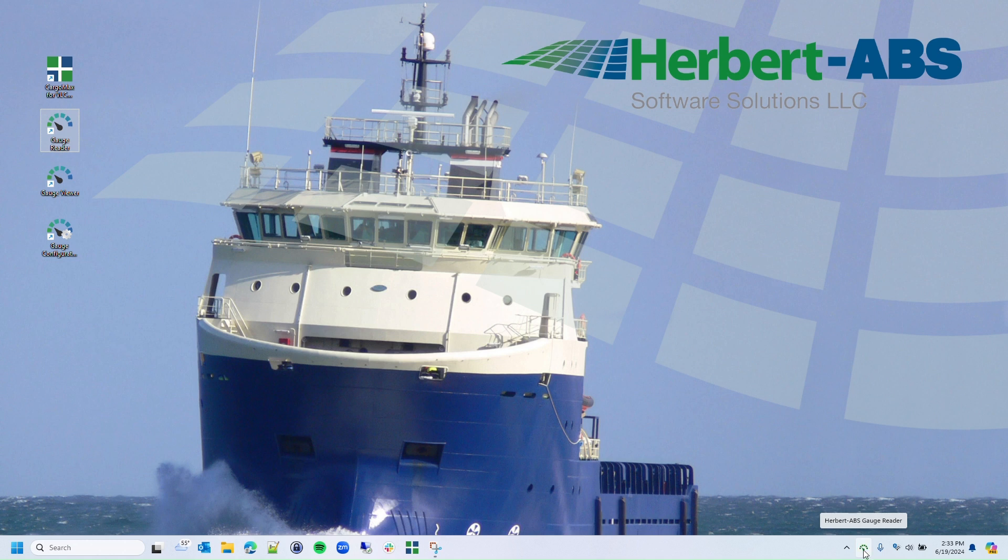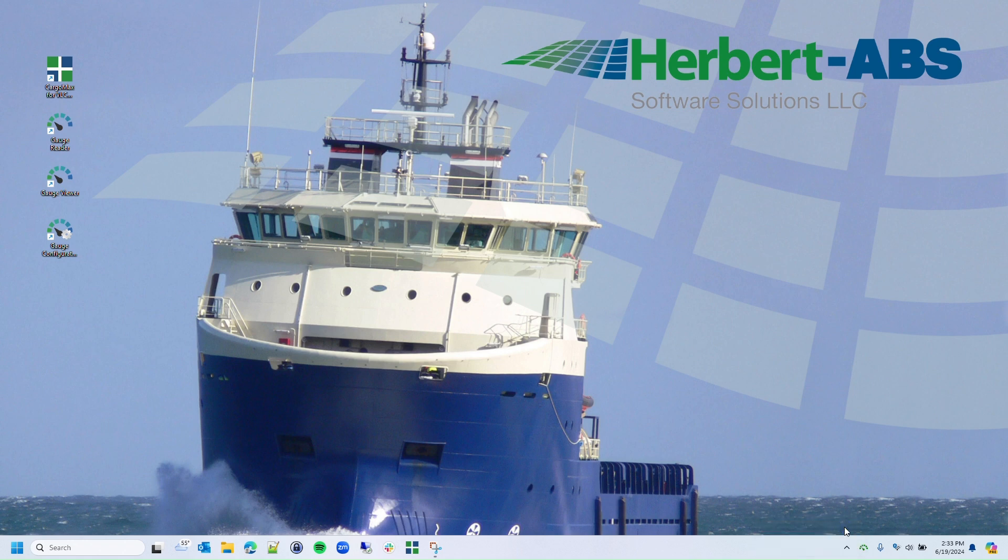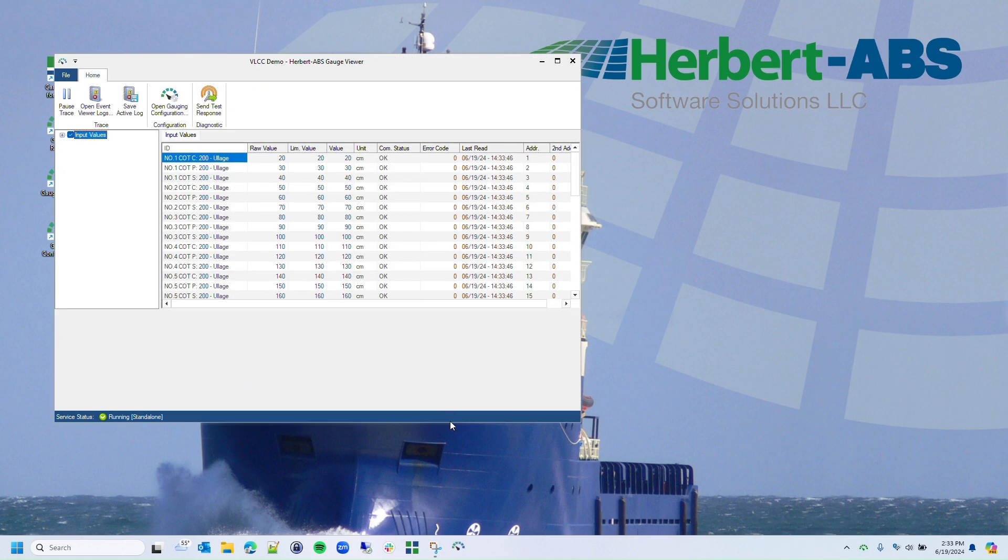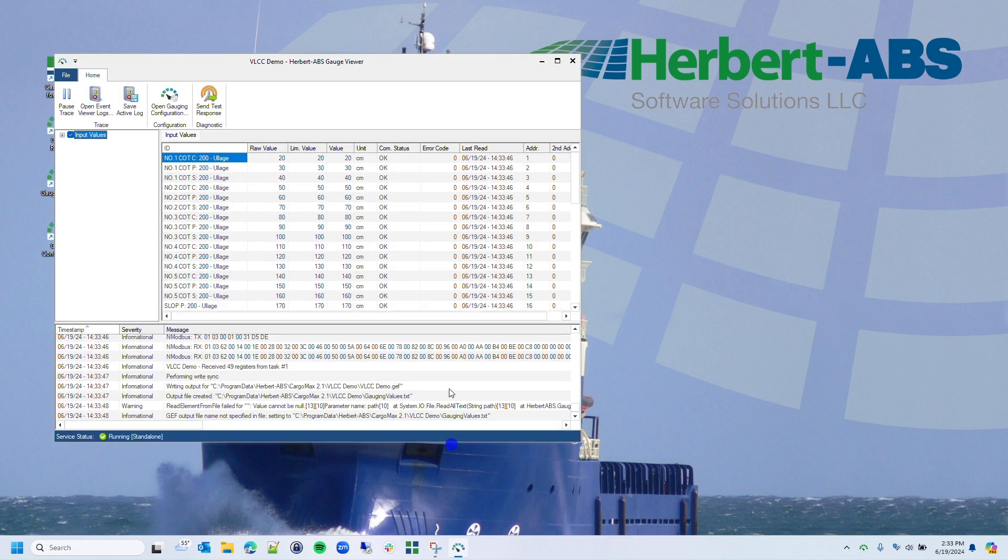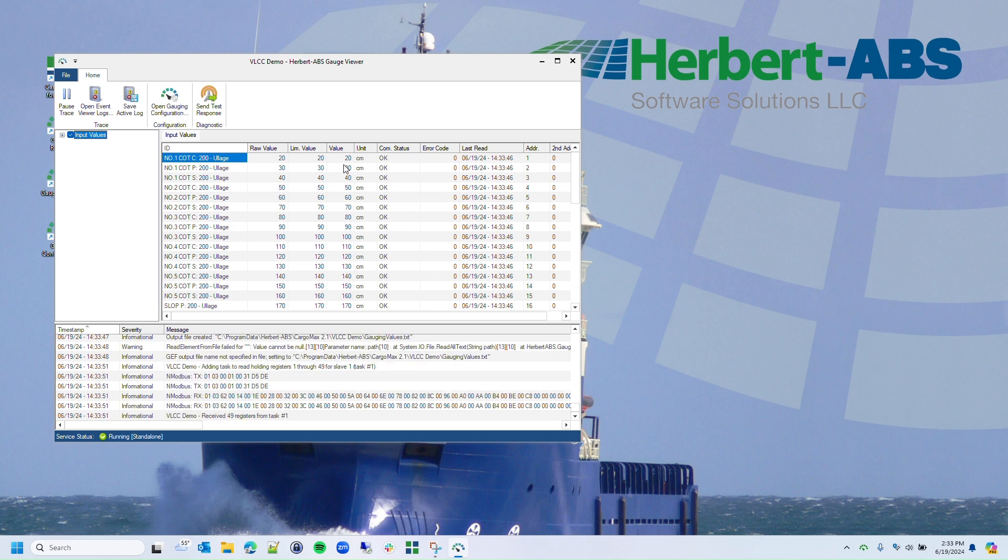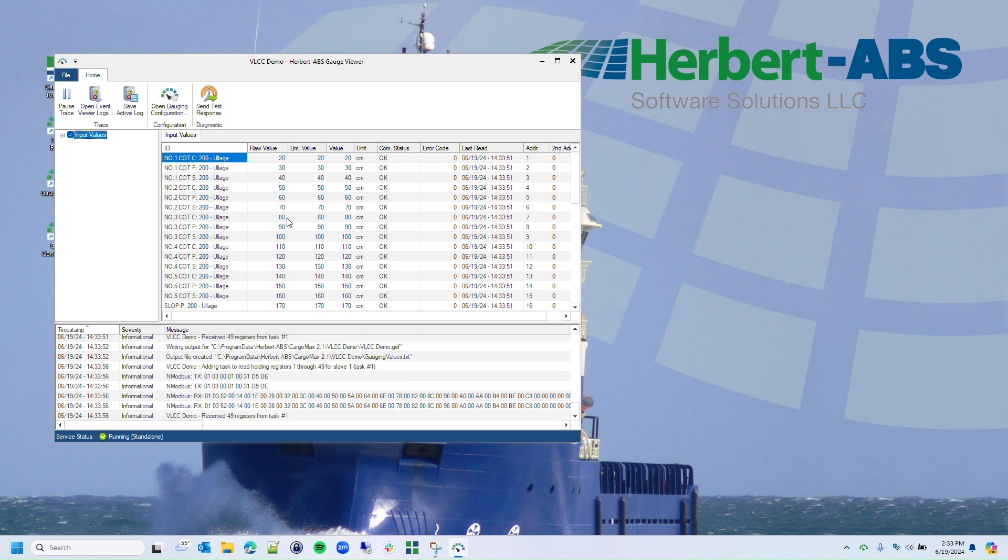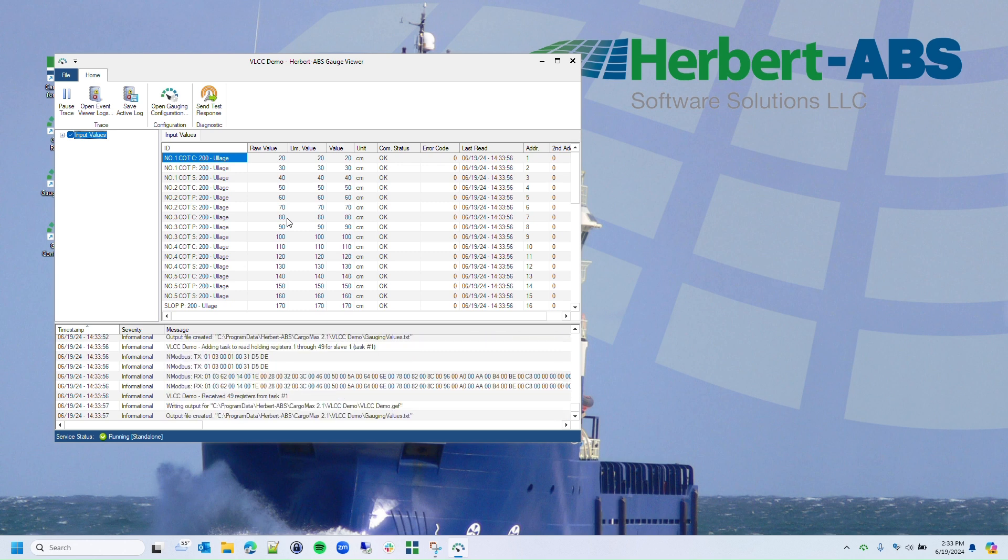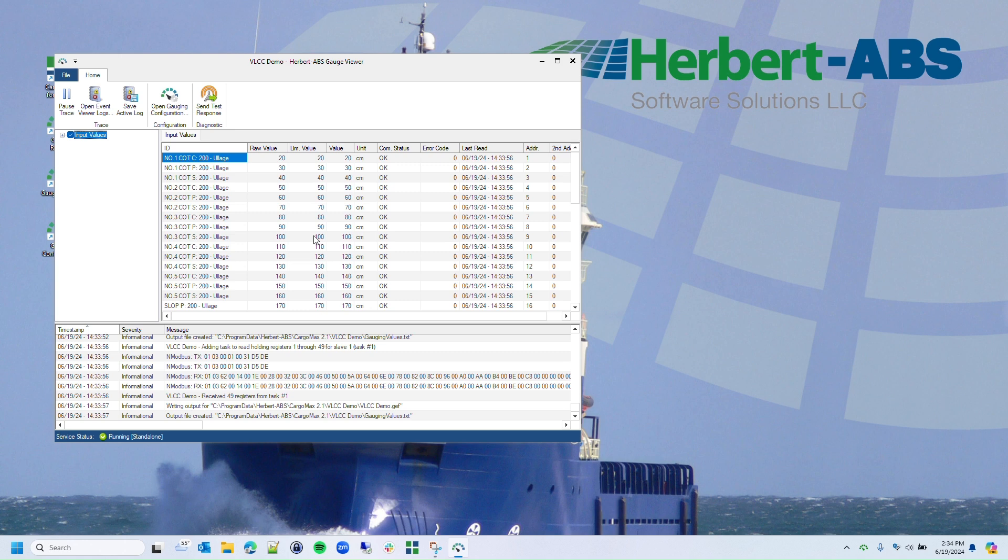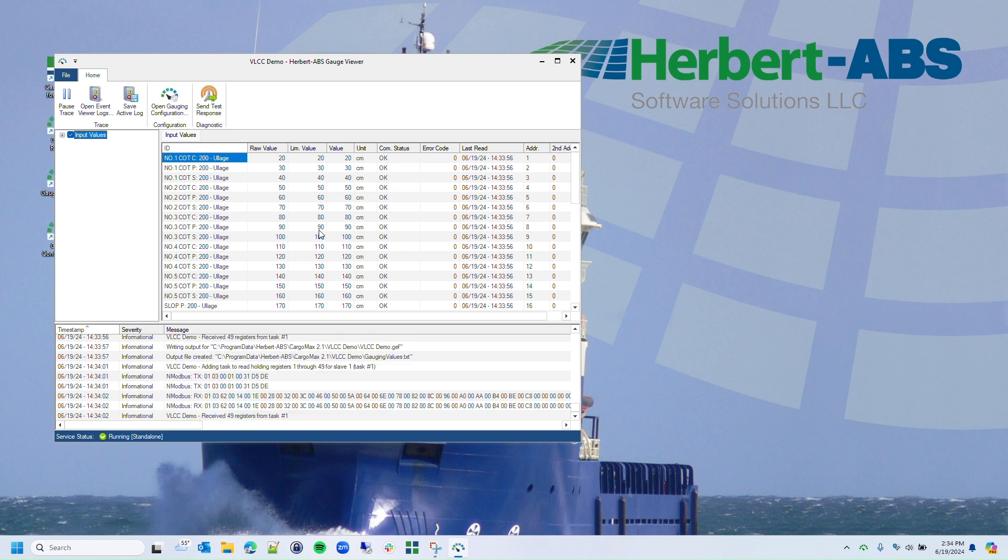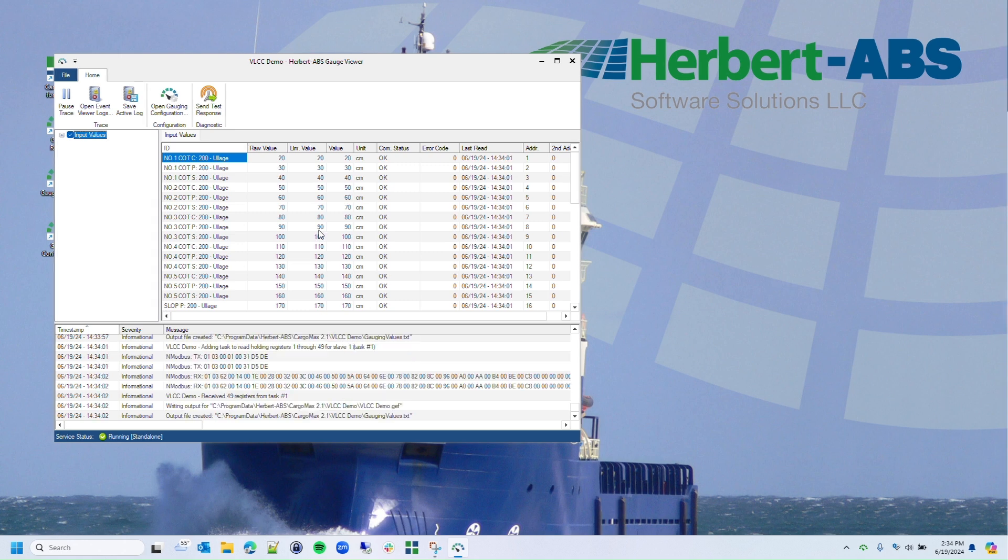This time I can see that the icon is showing a healthy green and when I bring up Gauge Viewer, I now see proper operation with communications occurring and I no longer have any warnings, red indications or errors. I've successfully changed the COM port and fixed the problem. That's all for this video.